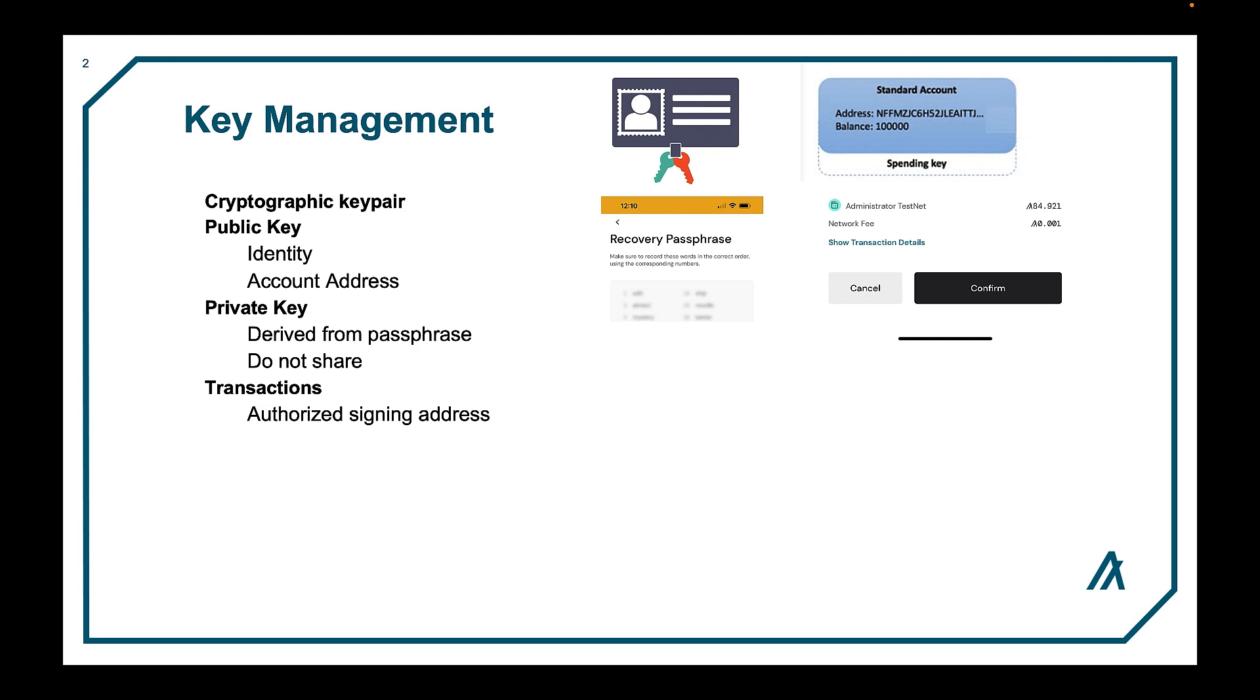For example, if you change phones, the wallet app will be migrated over to the new device, but none of the accounts will. You will need to supply the 25-word passphrase to restore the account on the new device.